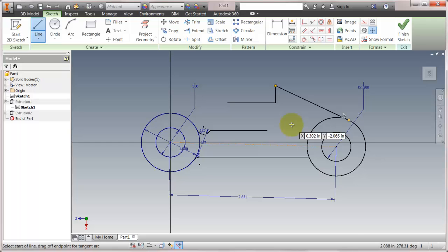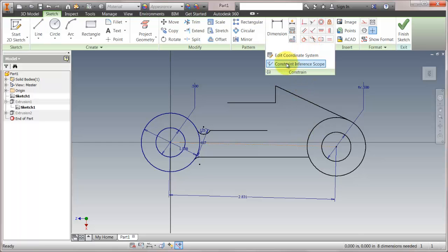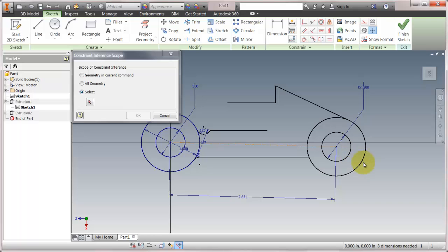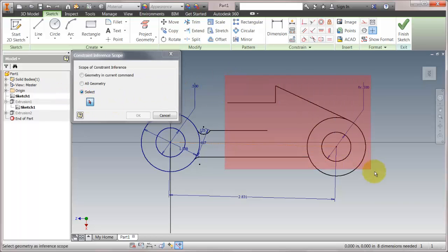Now if you wanted to go back to the old behavior, the legacy behavior, kicking it old school I guess, is that I can come in here and actually say all geometry. So I'll just put the inference is all over the place. It can also be very specific.